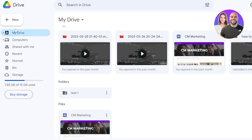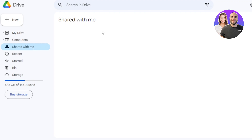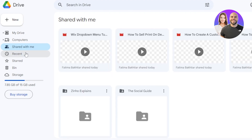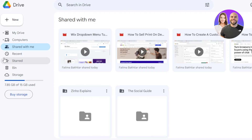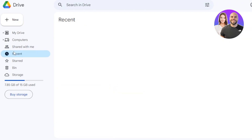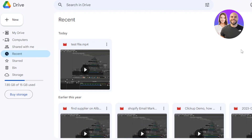Now we have Computers on the left sidebar — this is where you can sync between your different devices. Then we have Shared With Me: if someone has shared a folder with you, you will be able to see it here. You can see these are shared folders — you are not the owner, but they are shared with you. Then we have Recent, which shows your recent activity and different files you have created and uploaded.